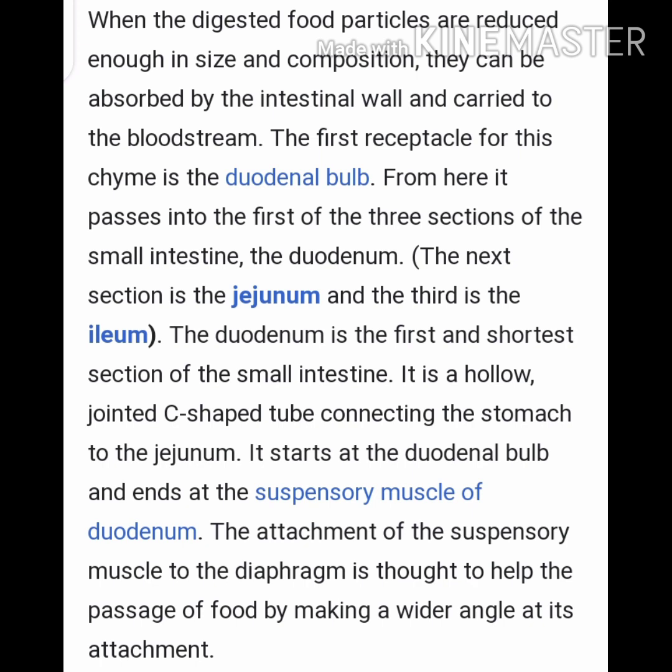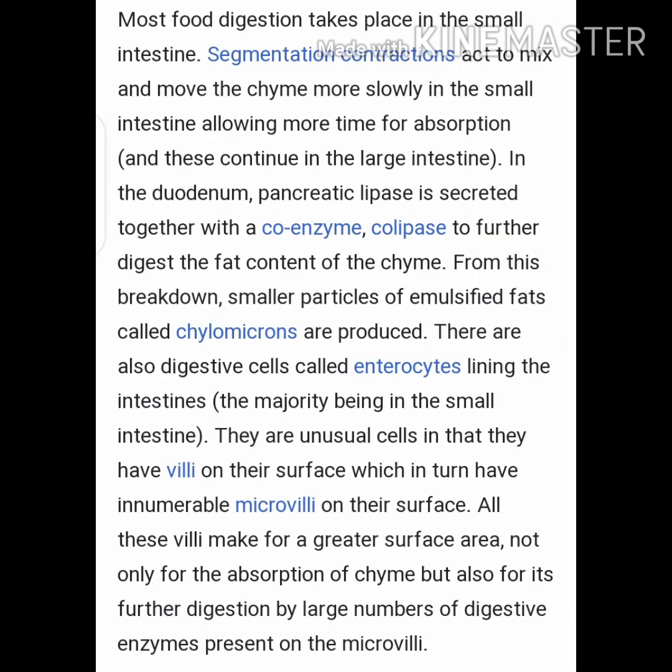The attachment of the suspensory muscles to the diaphragm is thought to help the passage of food by making a wider angle at its attachments. Most food digestion takes place in the small intestine. Segmentation contractions act to mix and move the chyme more slowly through the small intestine, allowing more time for absorption. In the duodenum, pancreatic lipase is secreted together with the coenzyme colipase to further digest the fat content of the chyme.